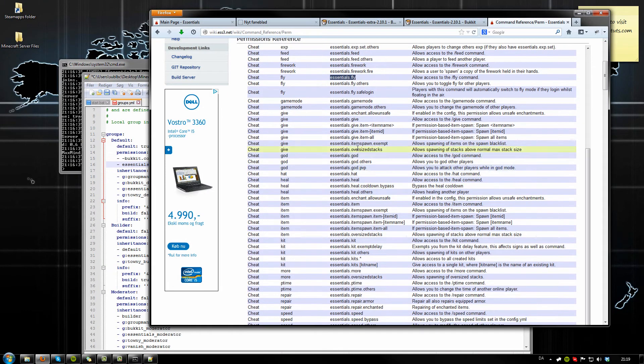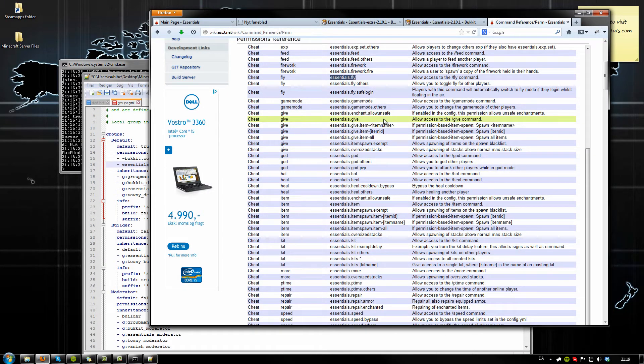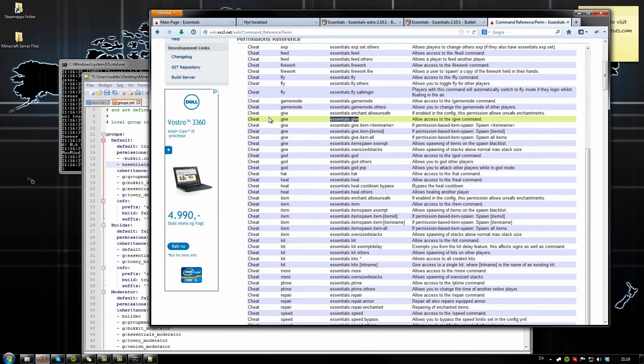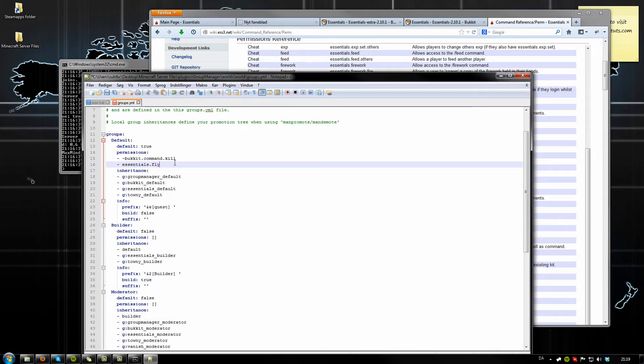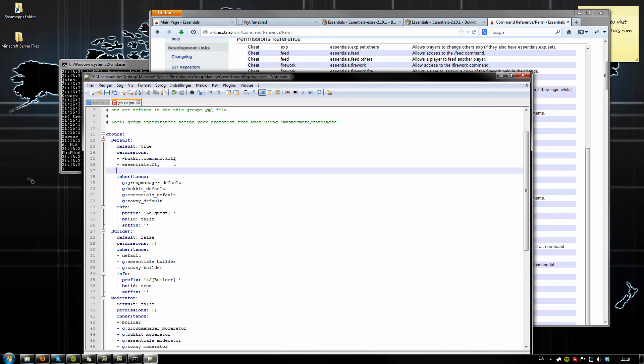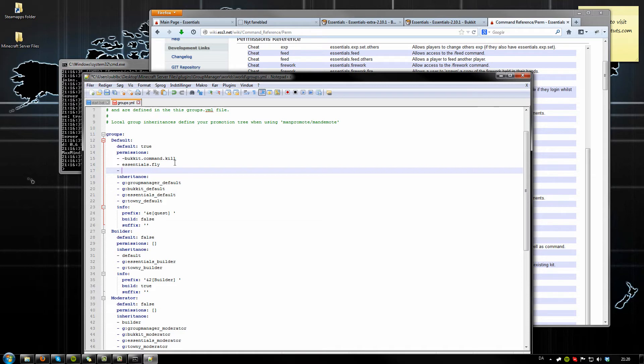If you want to give people access to the give command, copy the essentials.give. Again, make a new line, click return, oh sorry, backspace to remove the tab, and then again four spaces, hyphen, space, and the command. This right here is going to give the default player group the command forward slash fly and forward slash give.